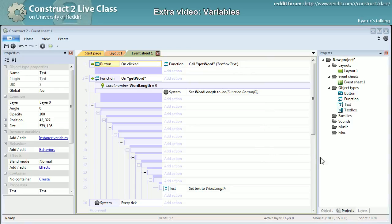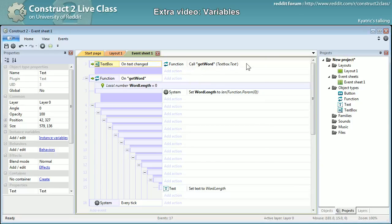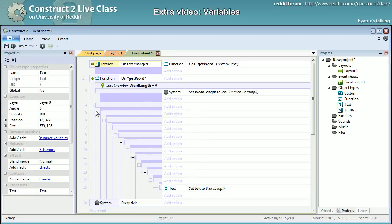When change, on text changed right there, I will be calling the function. And the function will at each time change.